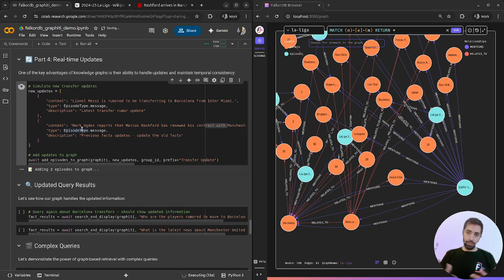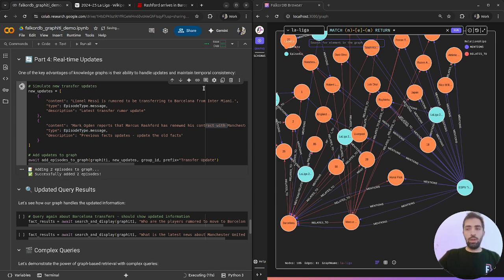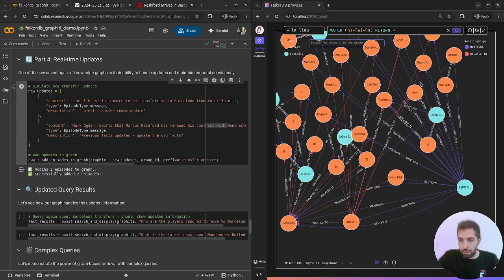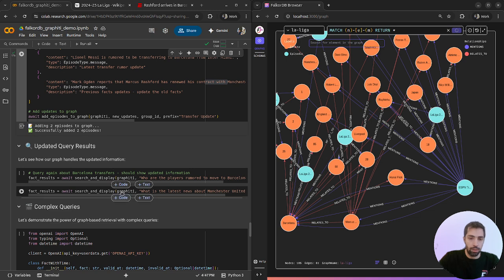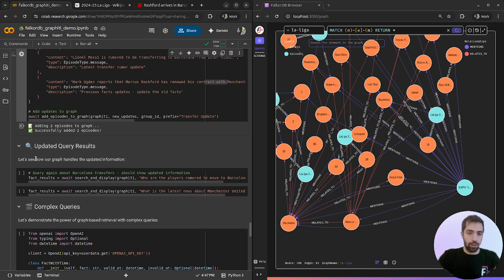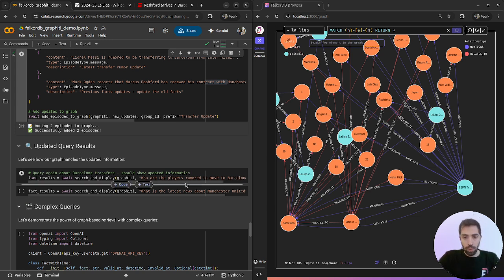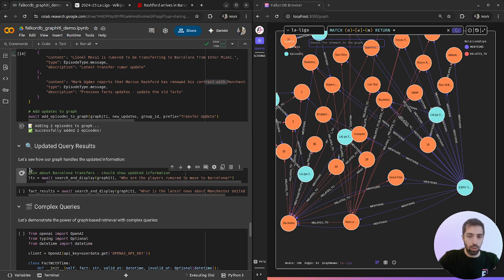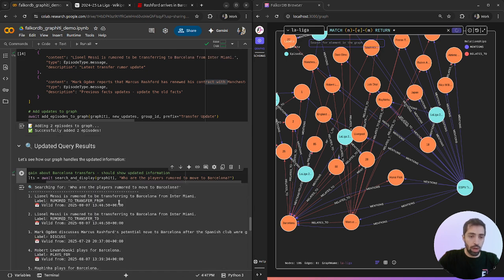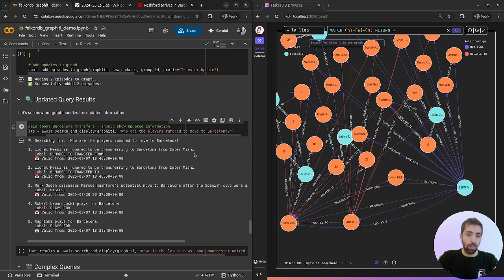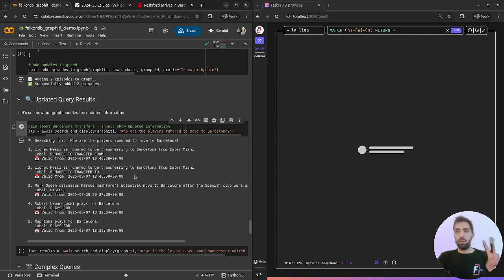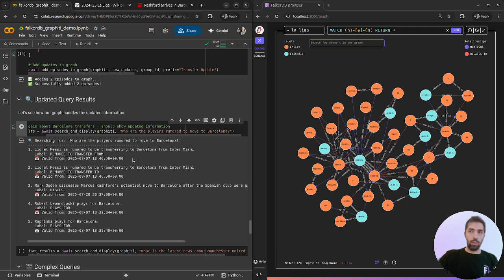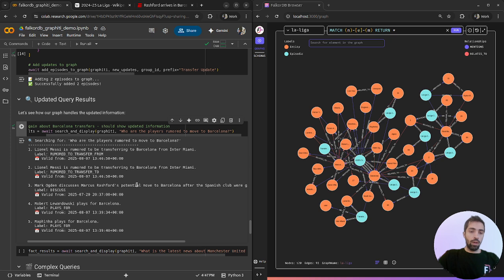What I want to show you now is how these updates update the old facts and how it enriches our graph and gives us more ability to answer relevant questions. Let's see how it looks like in our graph. We will ask again who are the players that are rumored to move to Barcelona. Now we can notice that Lionel Messi is rumored to transfer from Inter Miami to Barcelona. We have two connections.